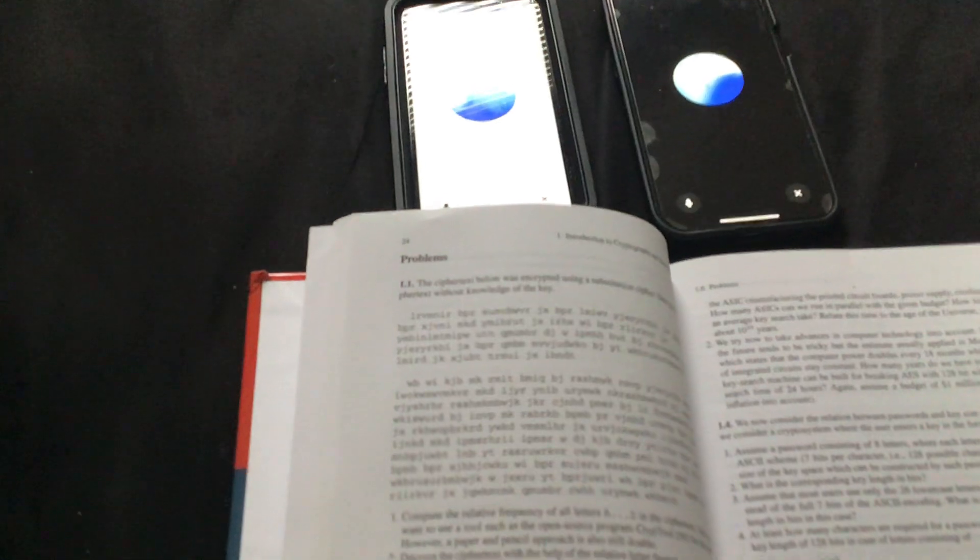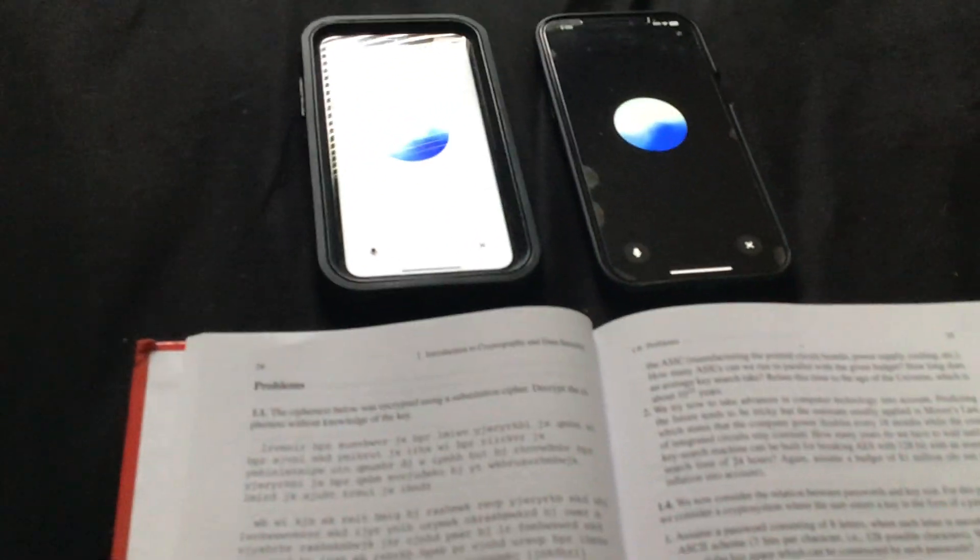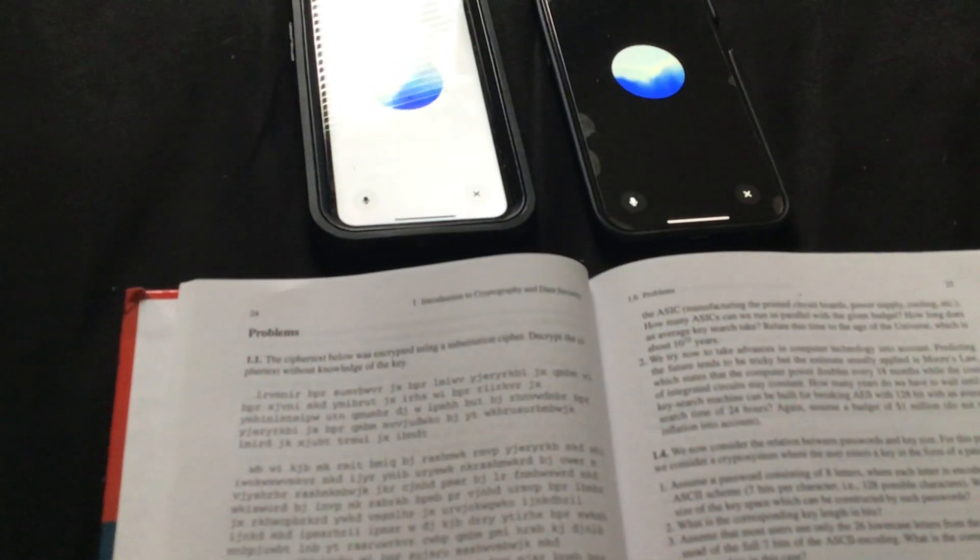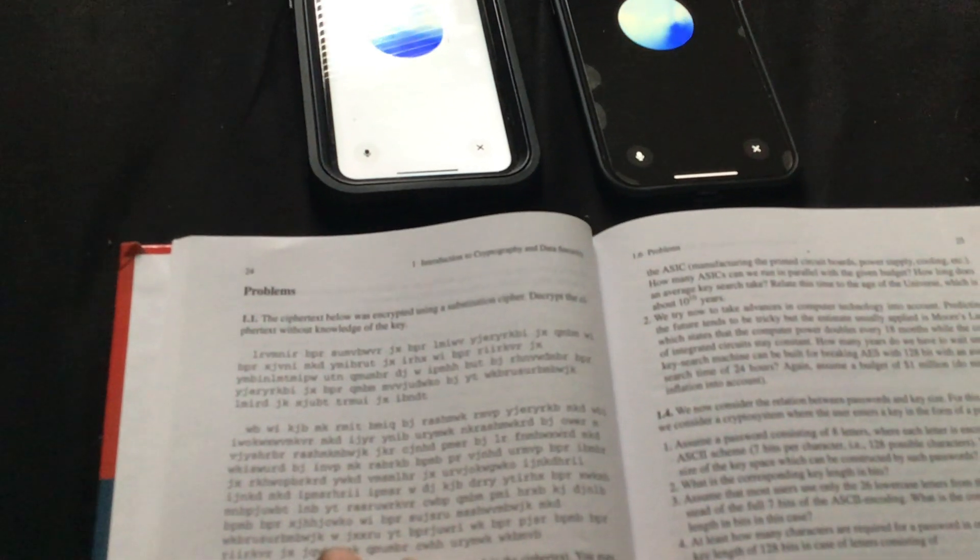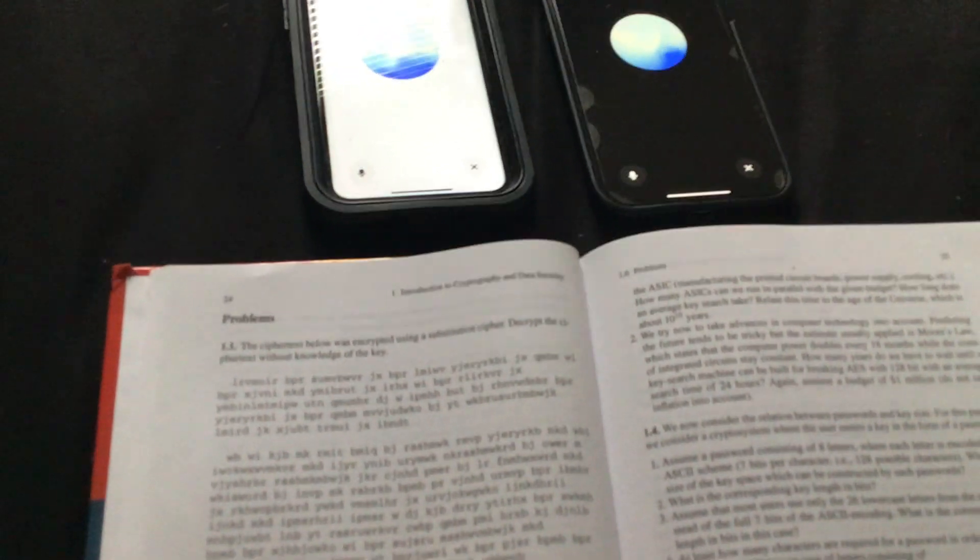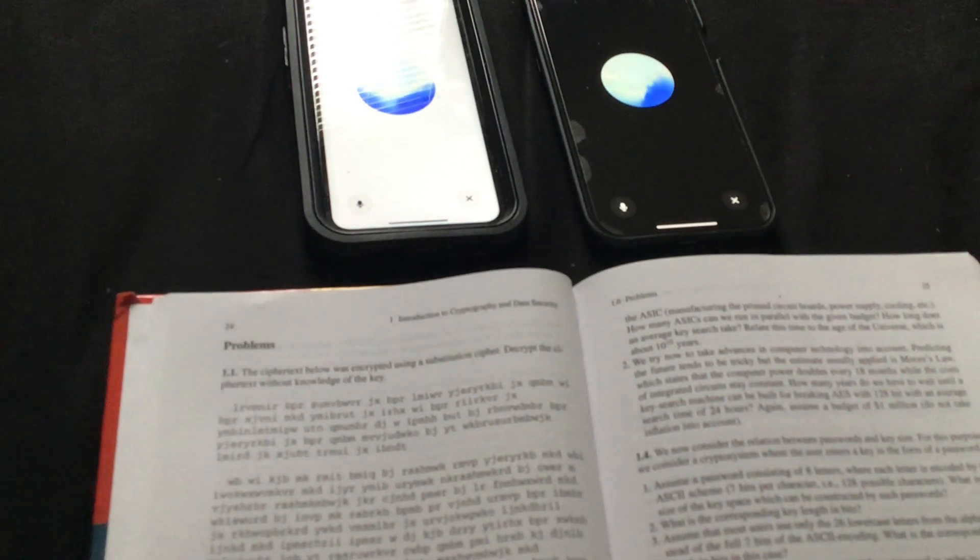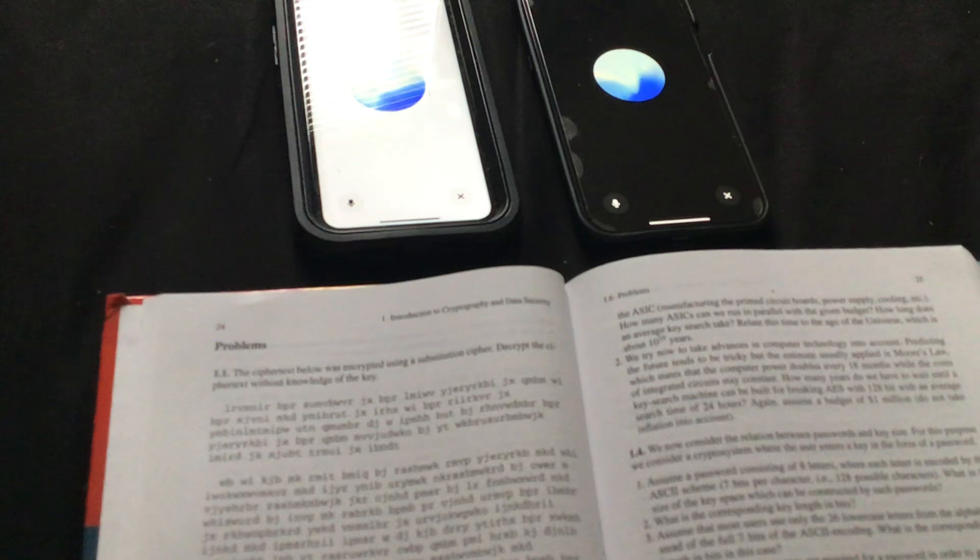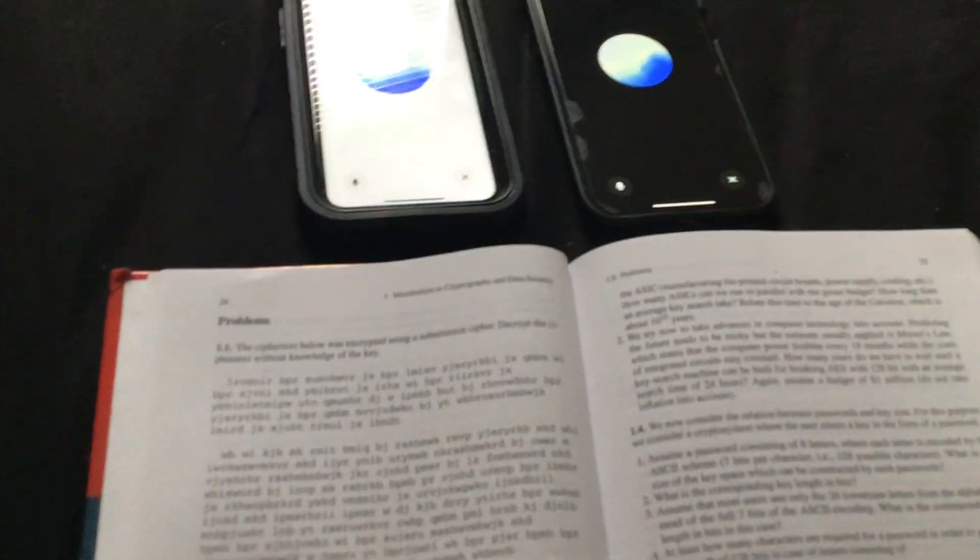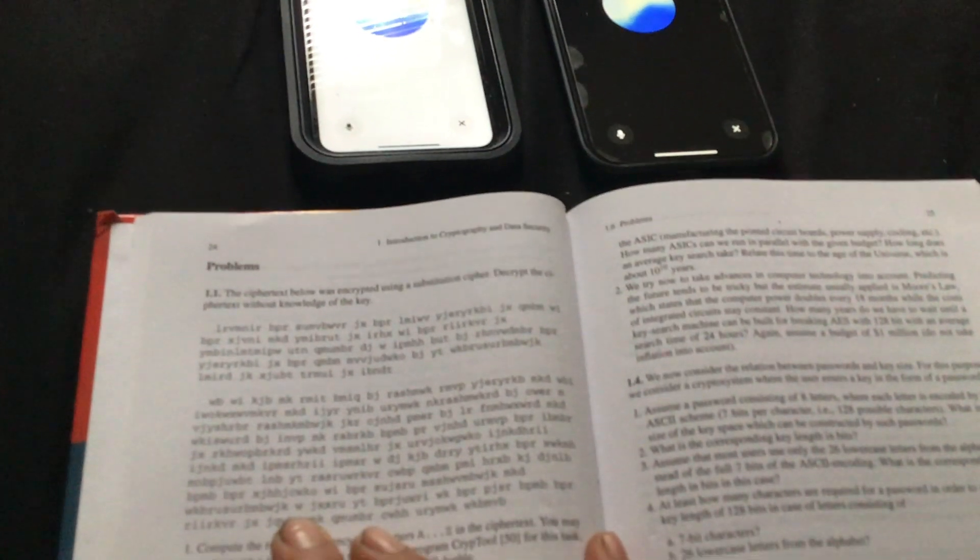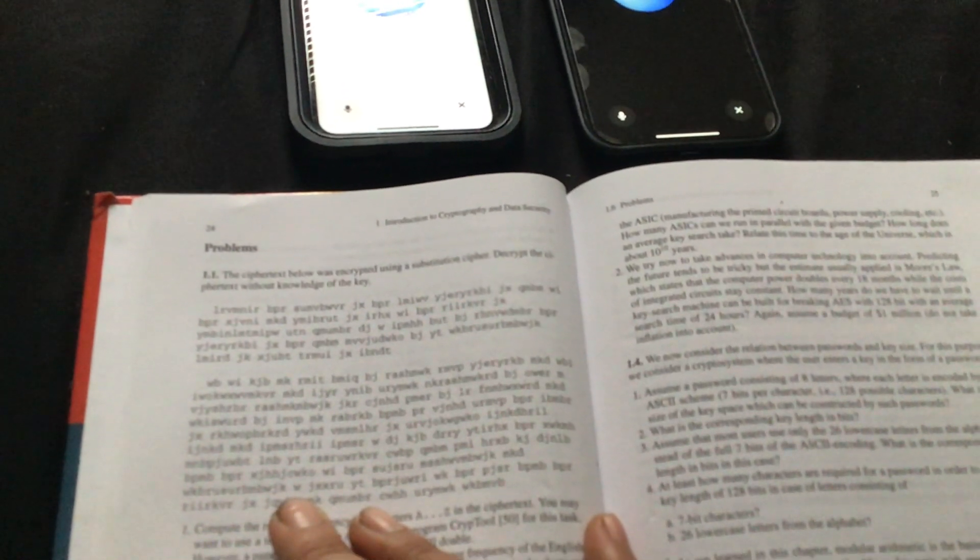Great observations, Grace. Let's test out a few substitutions based on those. If BPR represents a common word like the, and JX represents a two-letter word like is, we can start decoding from there. So, B equals T, R equals H, X equals S. All right, let's see if applying these helps us decode further.